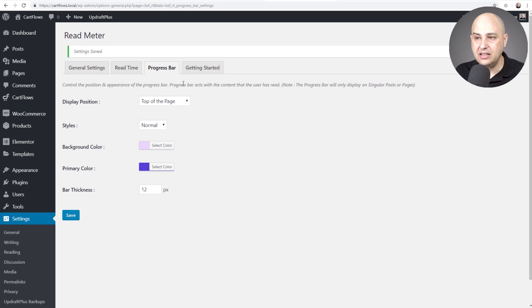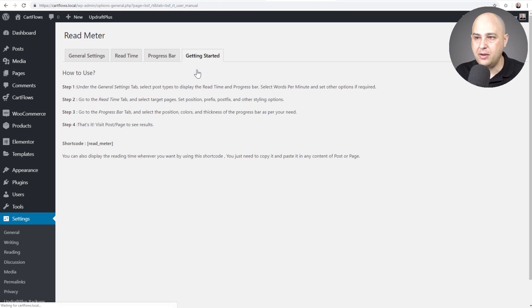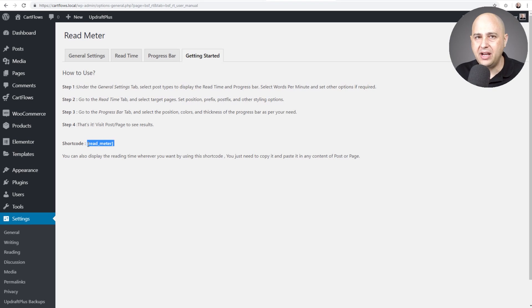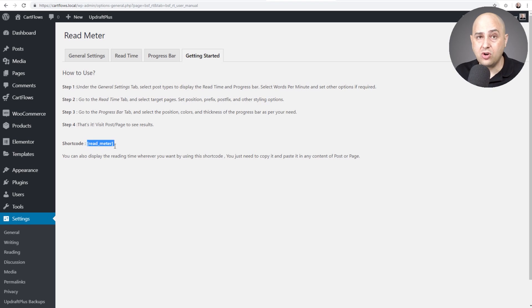Now lastly is the getting started tab here. I'm glad they include this in here is that short code. So I'll probably show you in a moment how to do this with the Elementor or your page builder, but you really just have this short code that you drop in wherever you want.